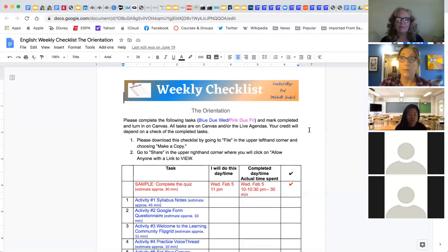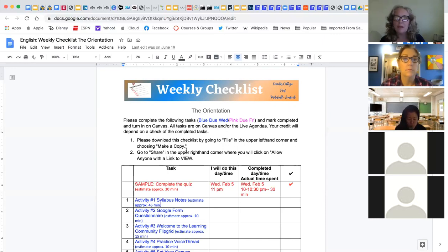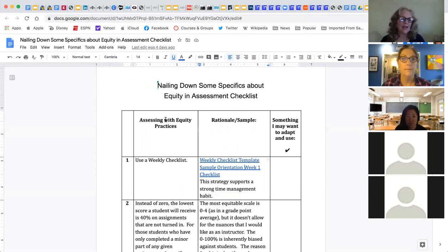Whether we go back in-person or stay online, I'm going to keep using this particular version because it's so helpful — it helps students know what they need to do. I'm always getting ideas from conversations with Lynn, and that's why I keep bolding the ones I want to talk about.